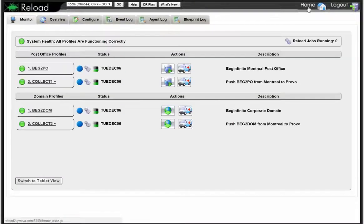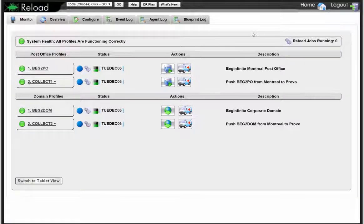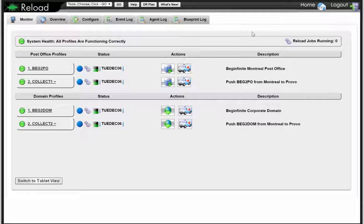Another thing is Reload has push-button disaster recovery. Just as I was able to restore an item — because it's a GroupWise message store that's wholly contained on the Reload server — your post office gets backed up every night over to the Reload server. What's really slick is the size of the amount of data that gets replicated. Let's say there's 100 gigabytes in your post office — about 10 gigabytes is what needs to be replicated and stored each night. The nightly backups don't take much space and they're very quick.